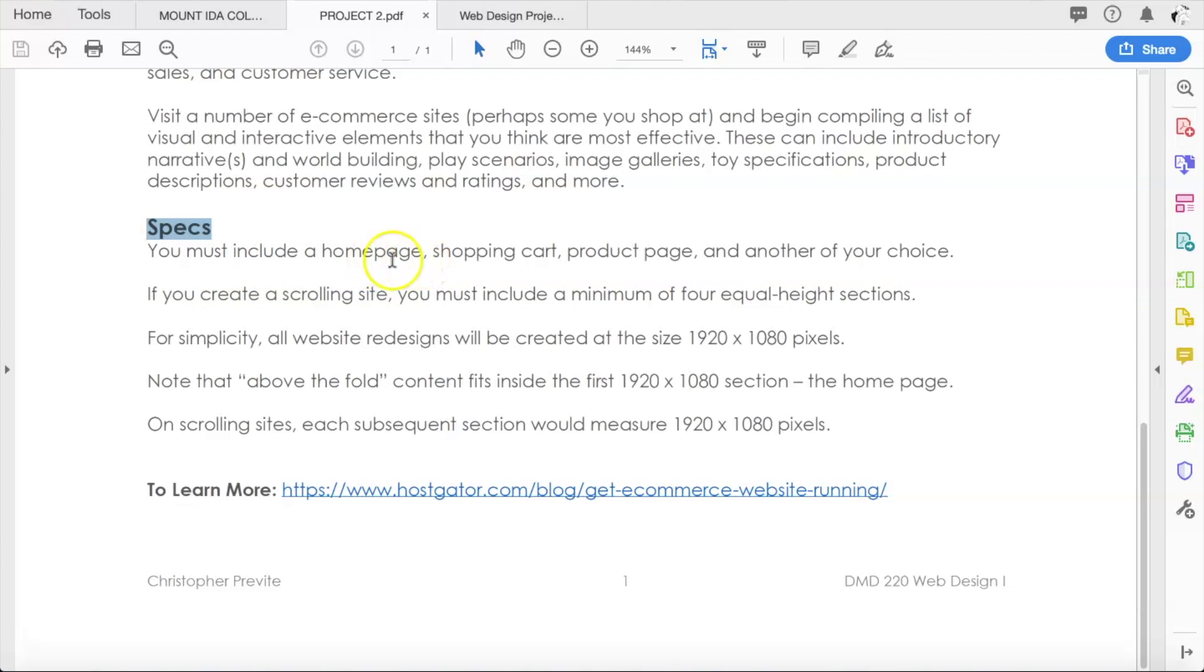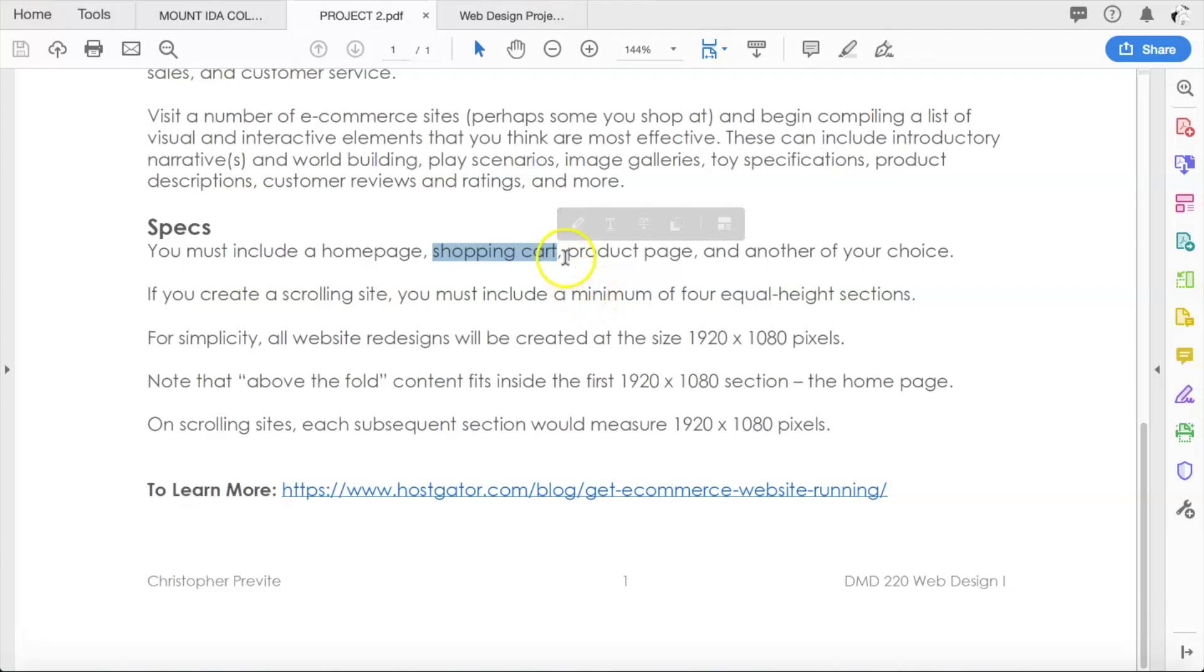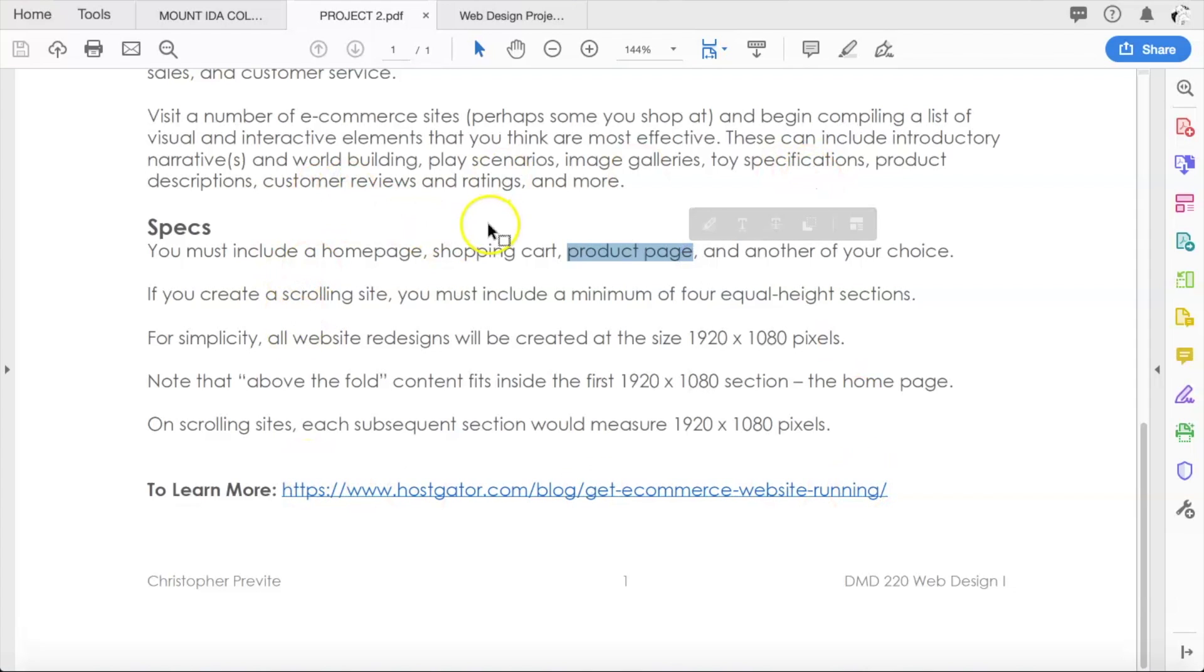At the bottom of the handout, we have to include four pages actually in this project, not three. You have to include your home page naturally, a shopping cart, the design for a shopping cart, a product page.